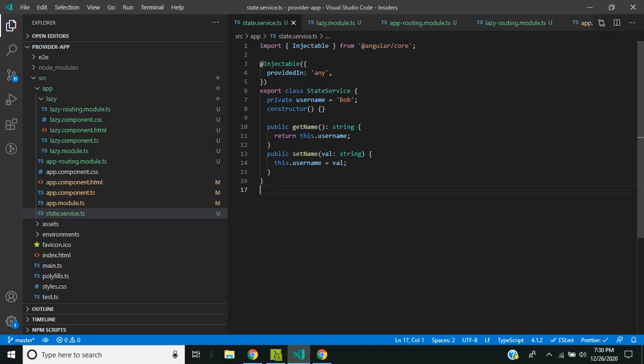The third option, `platform`, is mainly used when we have multiple Angular applications on the same page, such as with Angular Elements where we have multiple web components. This requires a totally different setup for Angular projects and will be covered in a future video. Hope you now have a better understanding of tree-shakable providers and their use cases — see you soon, thank you!